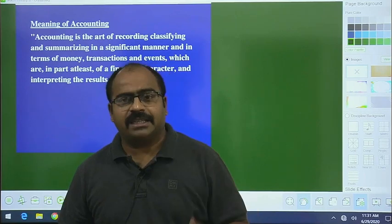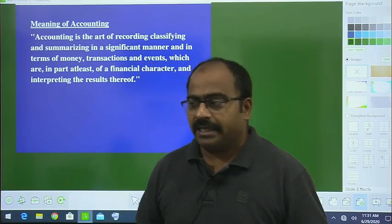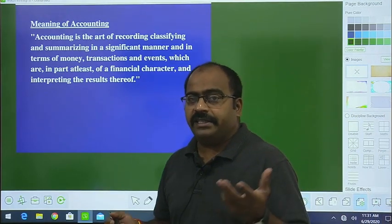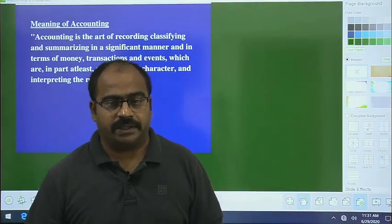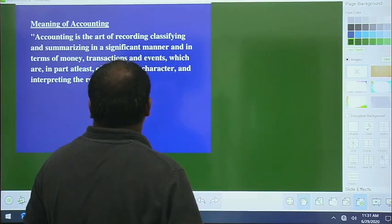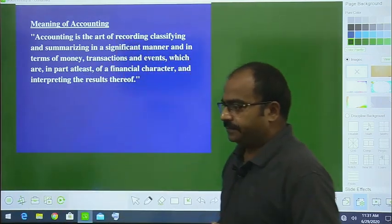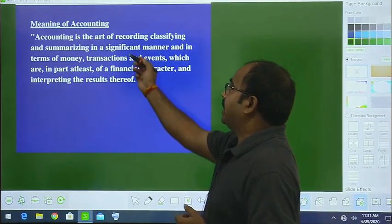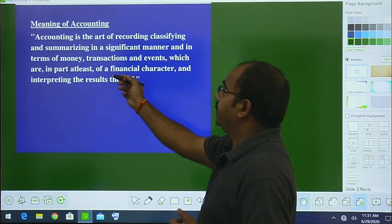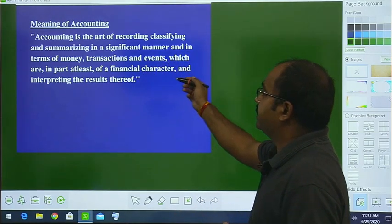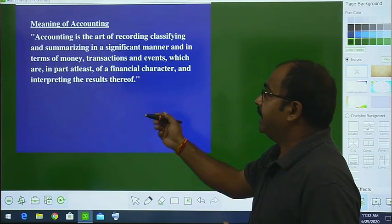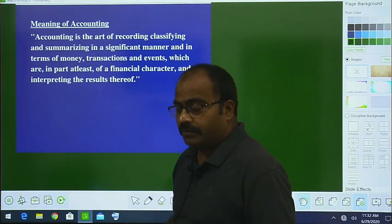As a subject, accounting — what is the meaning of accounting, what should we do in this subject? We will understand all these things. Let us start with the meaning of accounting. Accounting is the art of recording, classifying, and summarizing in a significant manner and in terms of money, transactions and events which are in part at least of a financial character, and interpreting the results thereof.